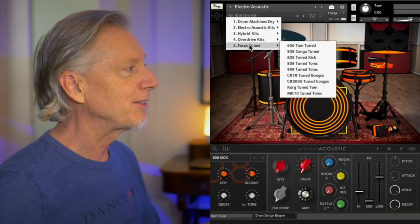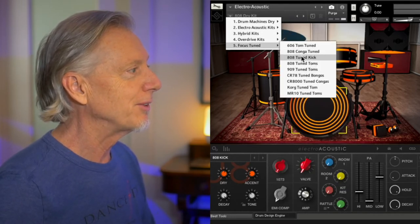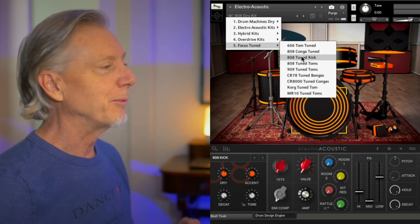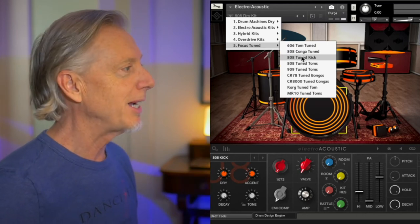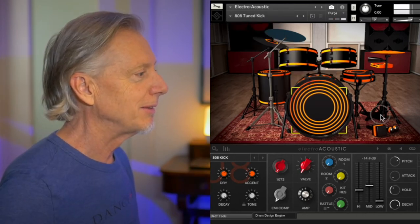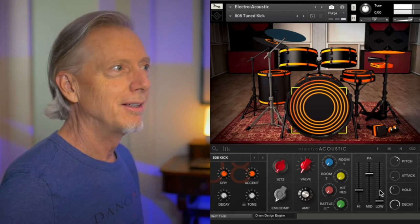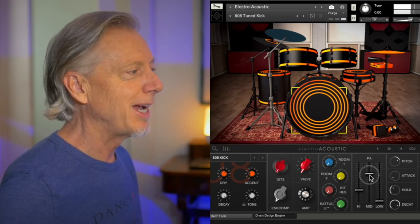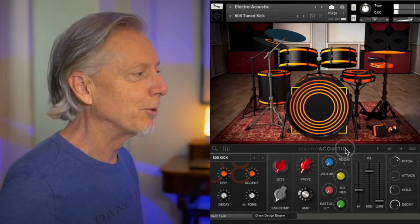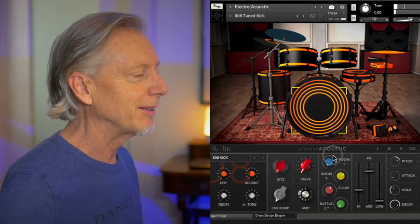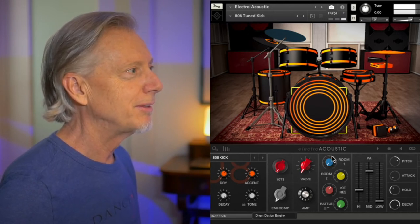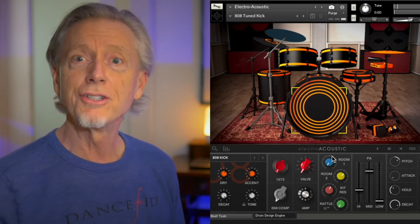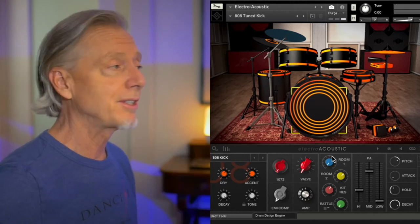And then these kind of weird focused tune things. For instance, we'll just take an example, and we'll pop over to the tuned kick. Send it. Hear a little bit of air, the PA, a little more room sound, and a little kit resonance. Oh man, it's so thick. I love this kit.